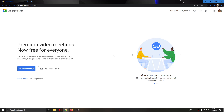Hey everybody, welcome back to today's video. Today I will be showing you how to let somebody into your meeting from the waiting room. Make sure to watch this quick and easy video till the very end and follow my steps correctly, so you can make sure this works the same for you. Let's get straight into it.